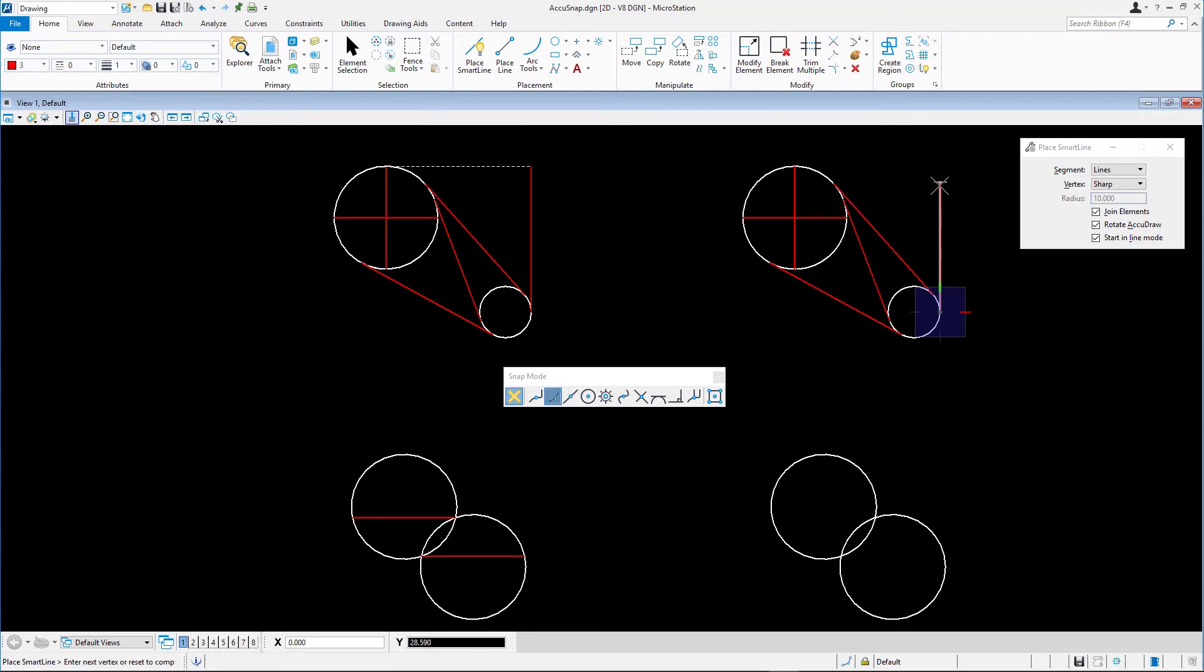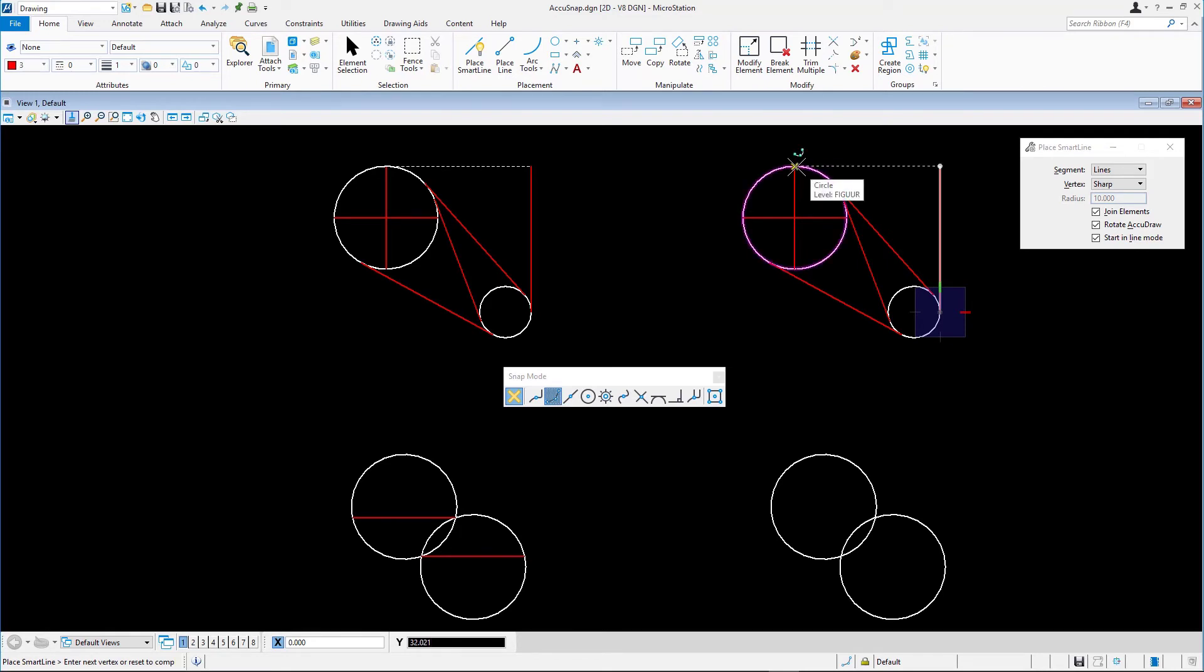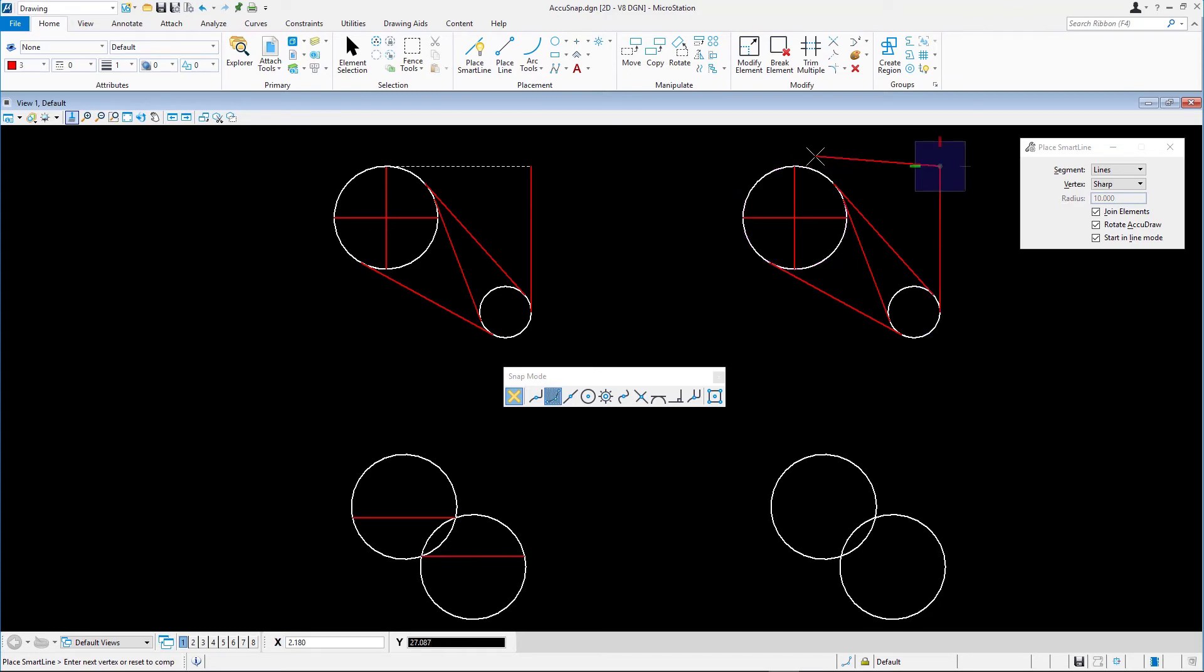Move the pointer upwards on the AccuDraw axis and press Enter key to lock it to the axis. Snap to the top quadrant point on the larger circle to define the length of the vertical line. Reset to complete.